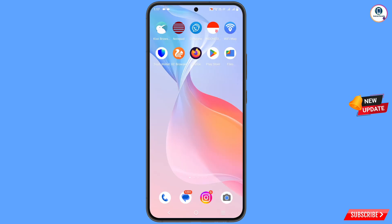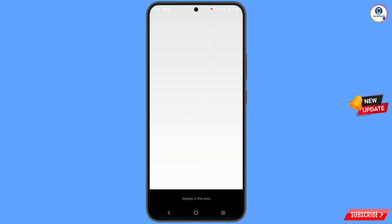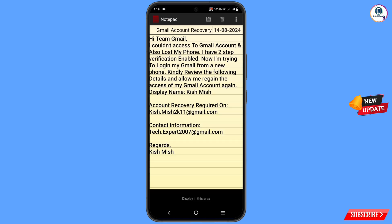After taking the screenshot, you need a notepad or you can write down this information anywhere. Note down: 'Hi Team Gmail, I could not access my Gmail account and also lost my phone.' In account recovery required, write down the Gmail account you want to recover. In contact information, provide the Gmail account that is active right now where the Gmail team or Google team can contact you.